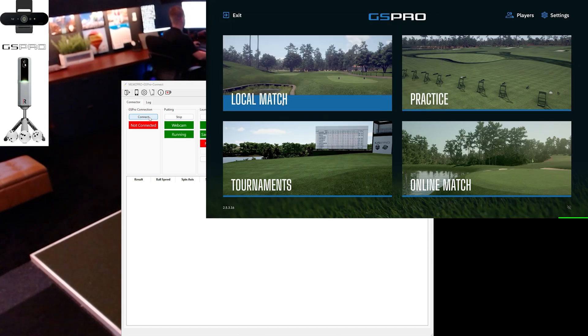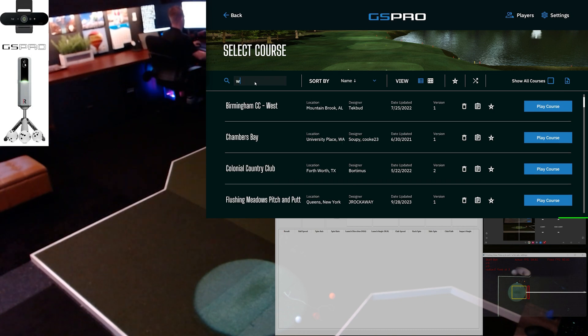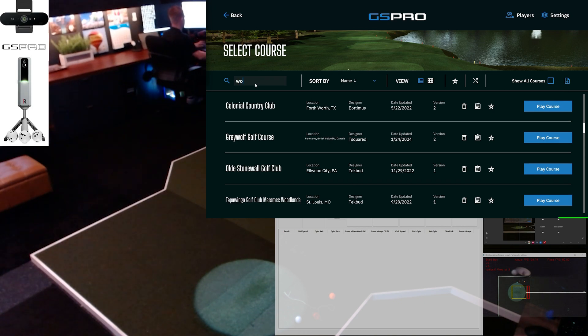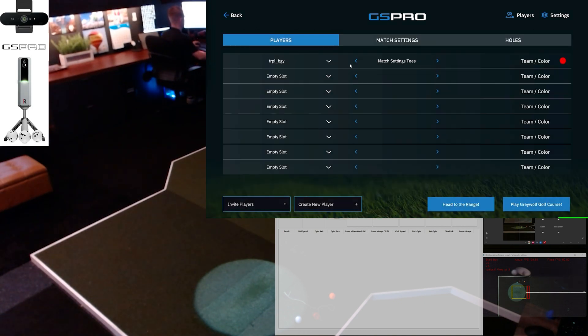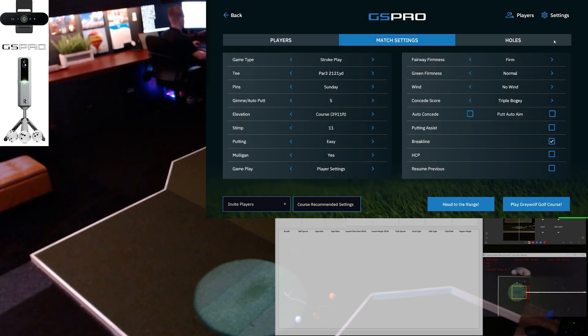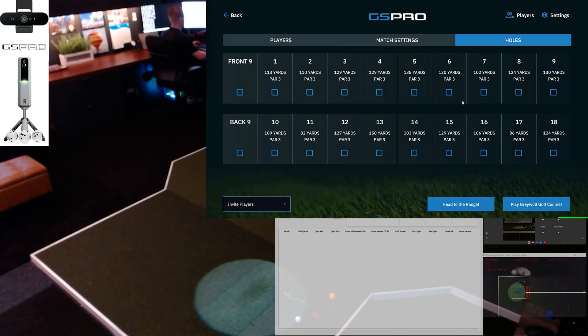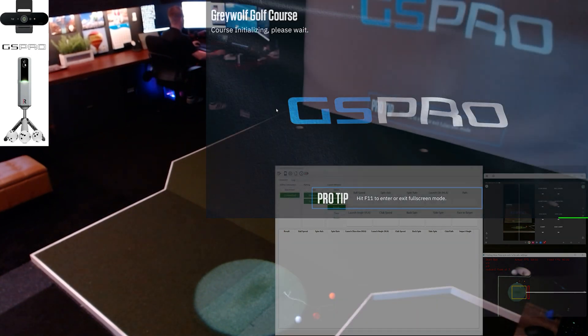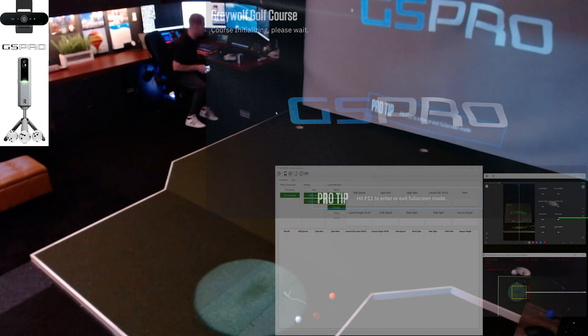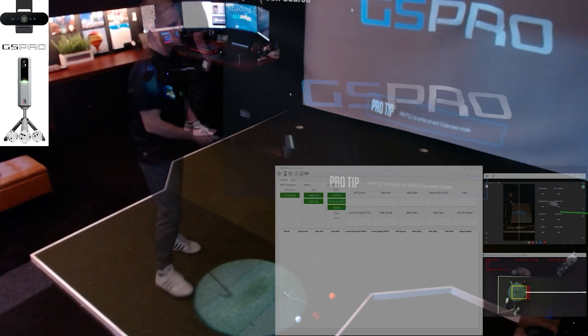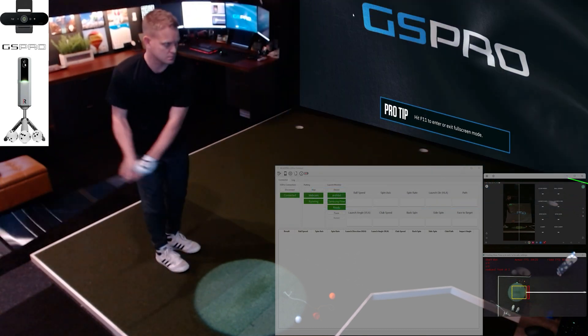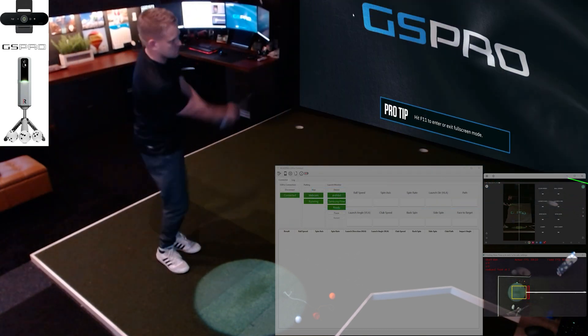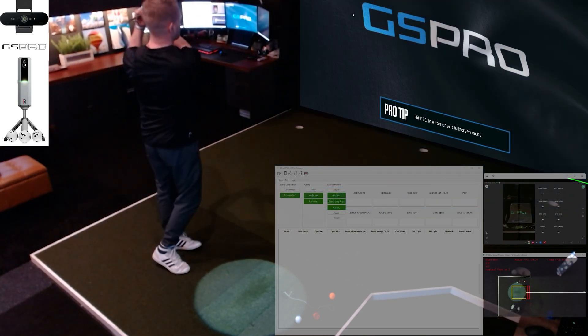I'm going to start the webcam putting, and we're going to go over to GS Pro. We're going to go to Gray Wolf Course and just play in par 3 mode the last three holes here, and just give you a quick show of how this connector works and how you can have putting and GS Pro on your MLM2 Pro.